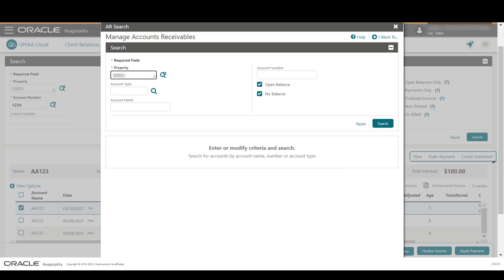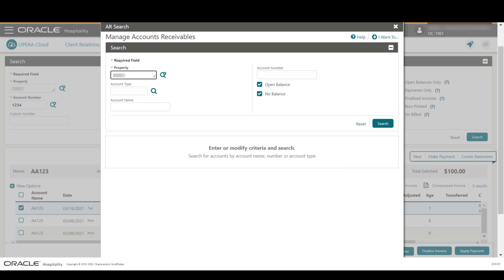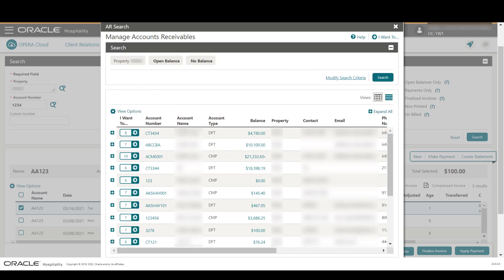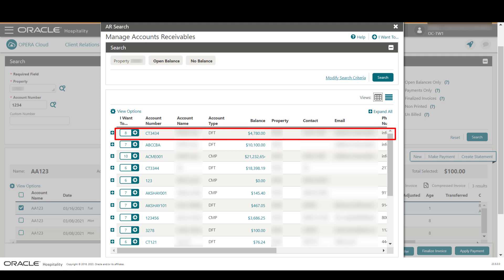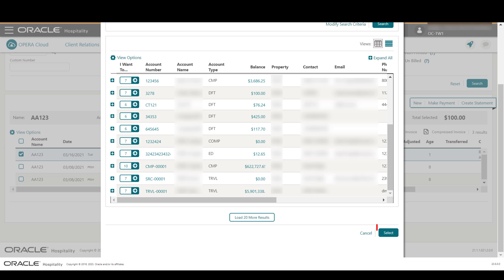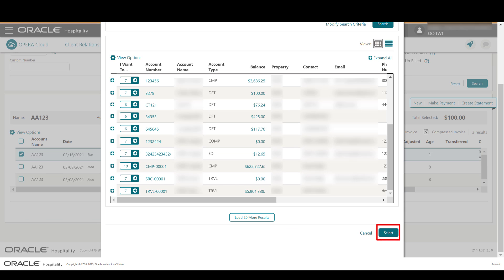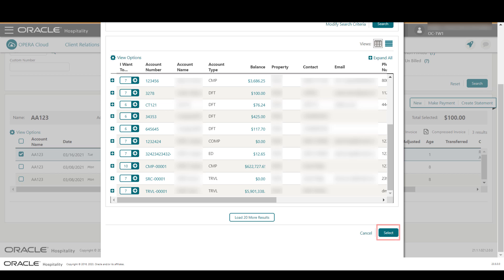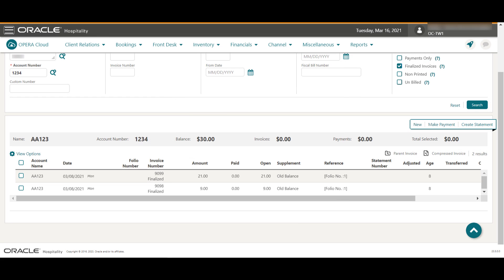Next, let's learn how to transfer this invoice. Select the checkbox next to the invoice and click Transfer. To find the AR account to transfer the invoice to, enter any search criteria and then click Search. Select the destination AR account from the list of results.